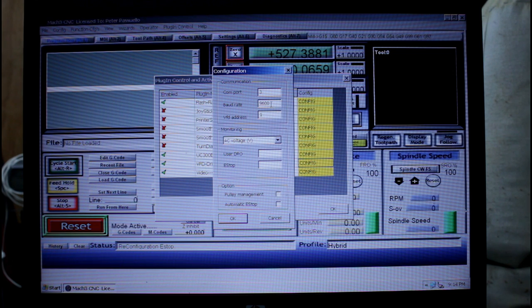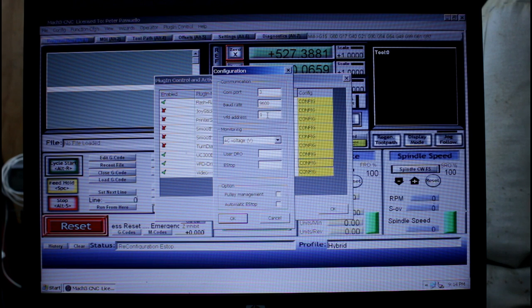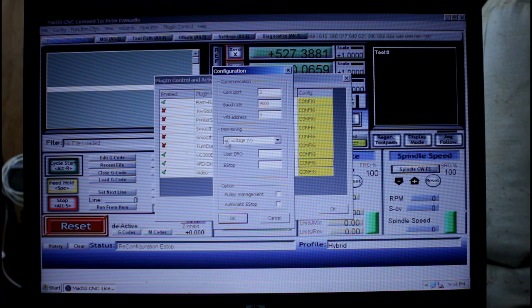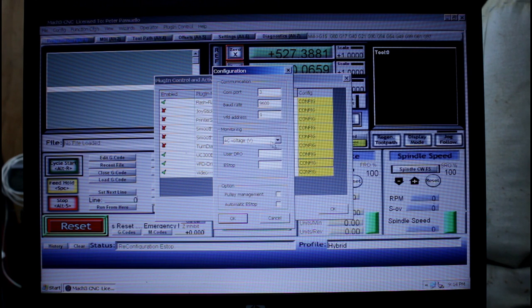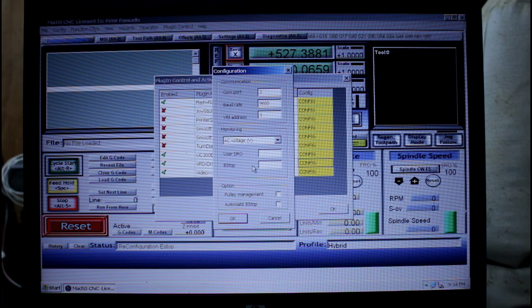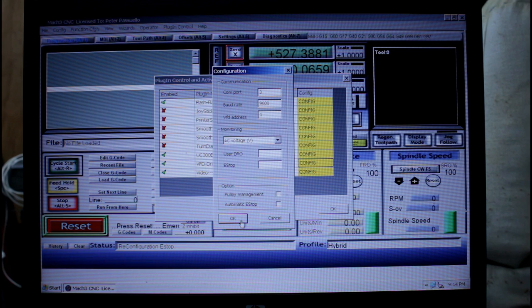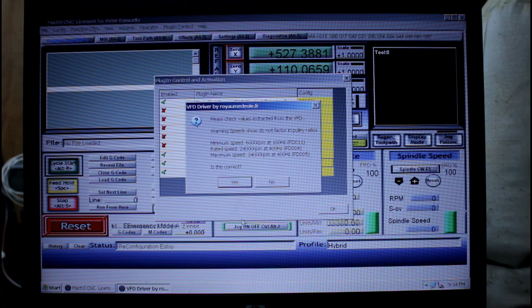We want our baud rate to be 9600 and our VFD address to be 1. Now there are other parameters here that you can fill in and the documentation shows you all about that, but I've chosen to keep mine nice and simple. Go OK.